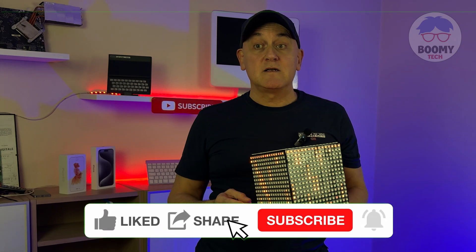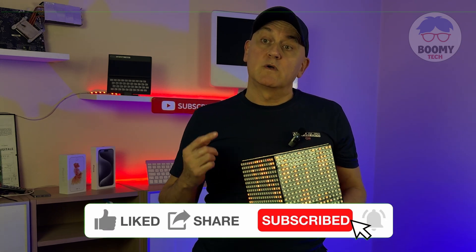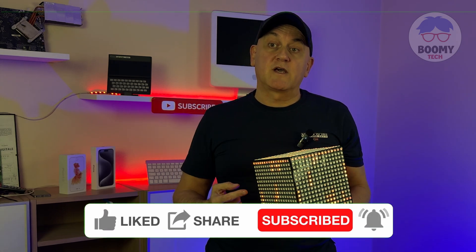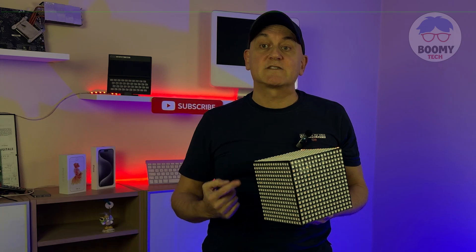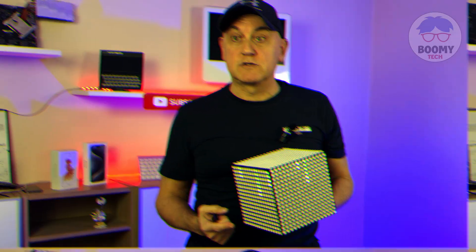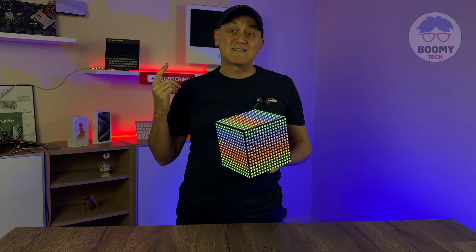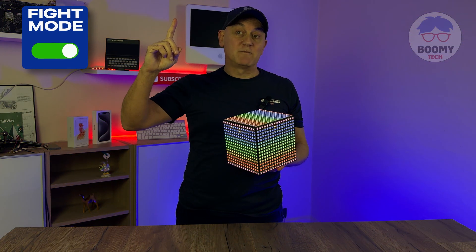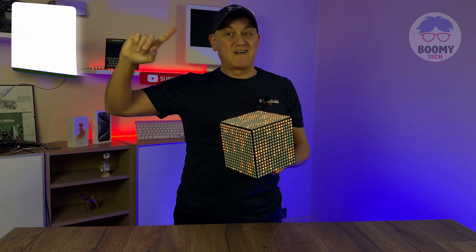So let's activate fight mode and let's go.